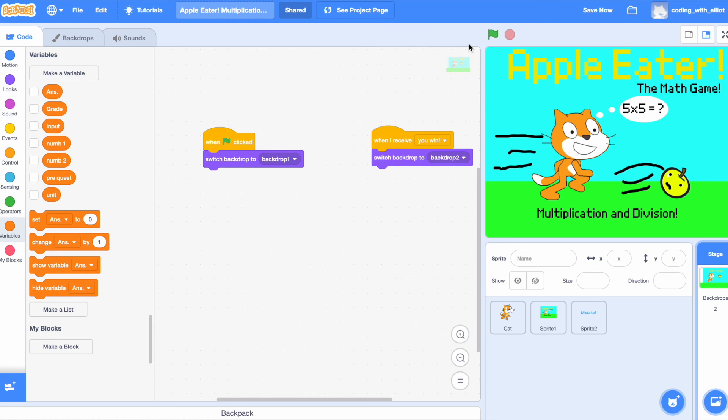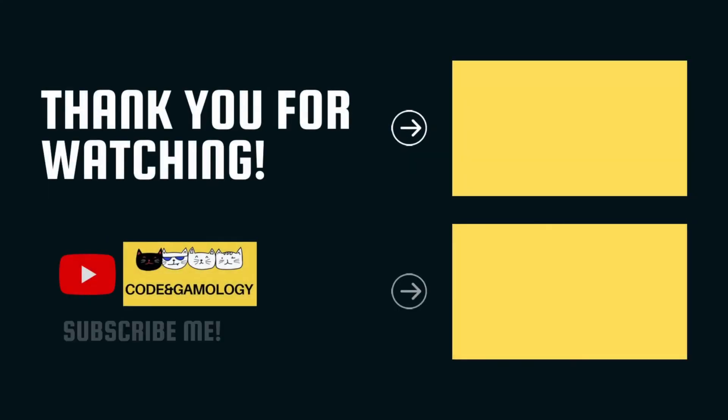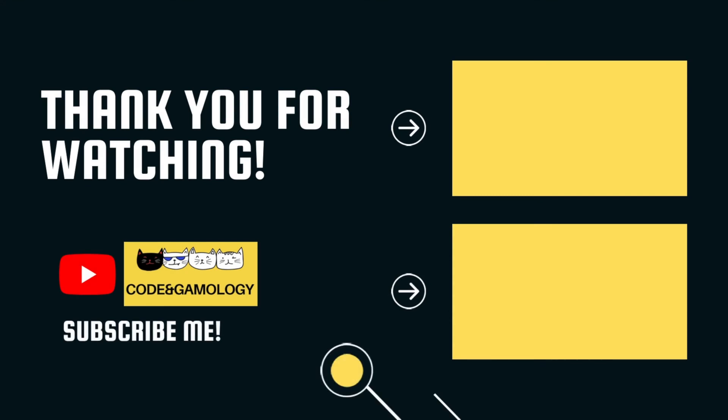So, thank you for watching and good job on coding this game. Please like, share, and subscribe. Bye.